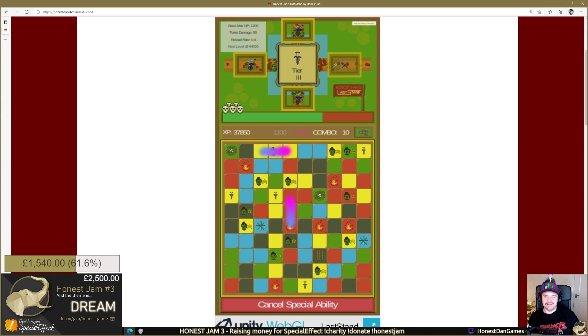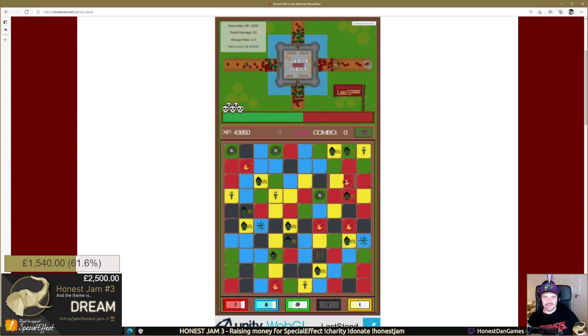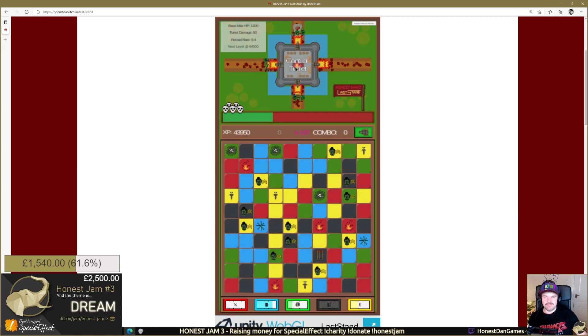If you upgrade your tower enough, it'll just defend itself. Let's just make this go auto at the moment. We need to explode everything quickly.